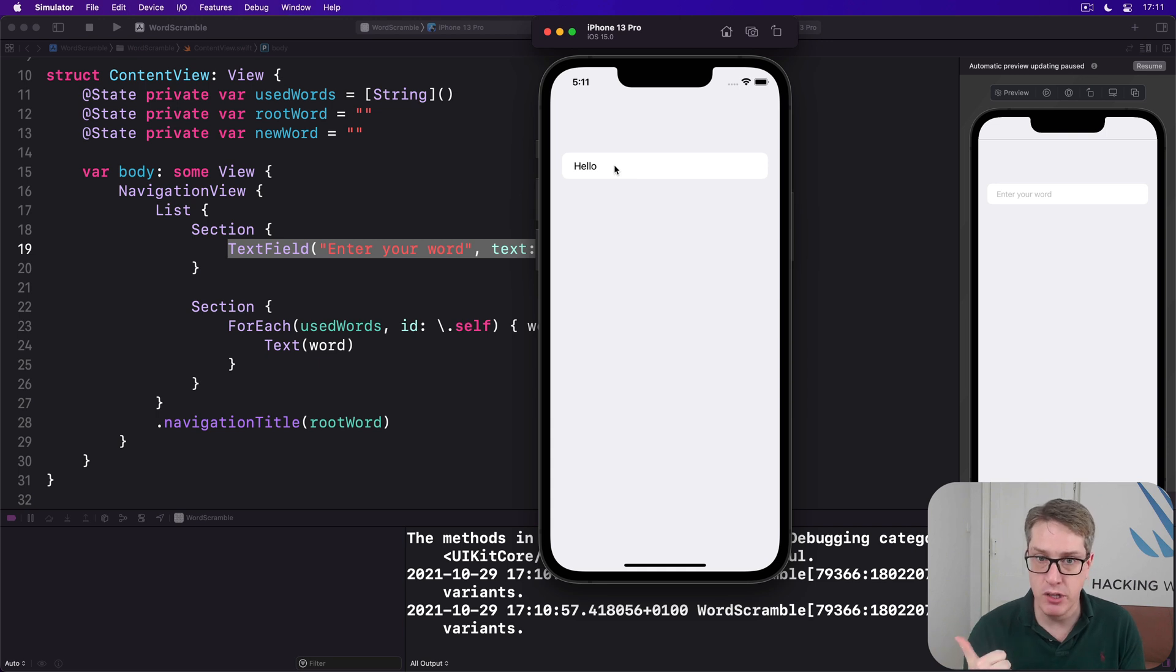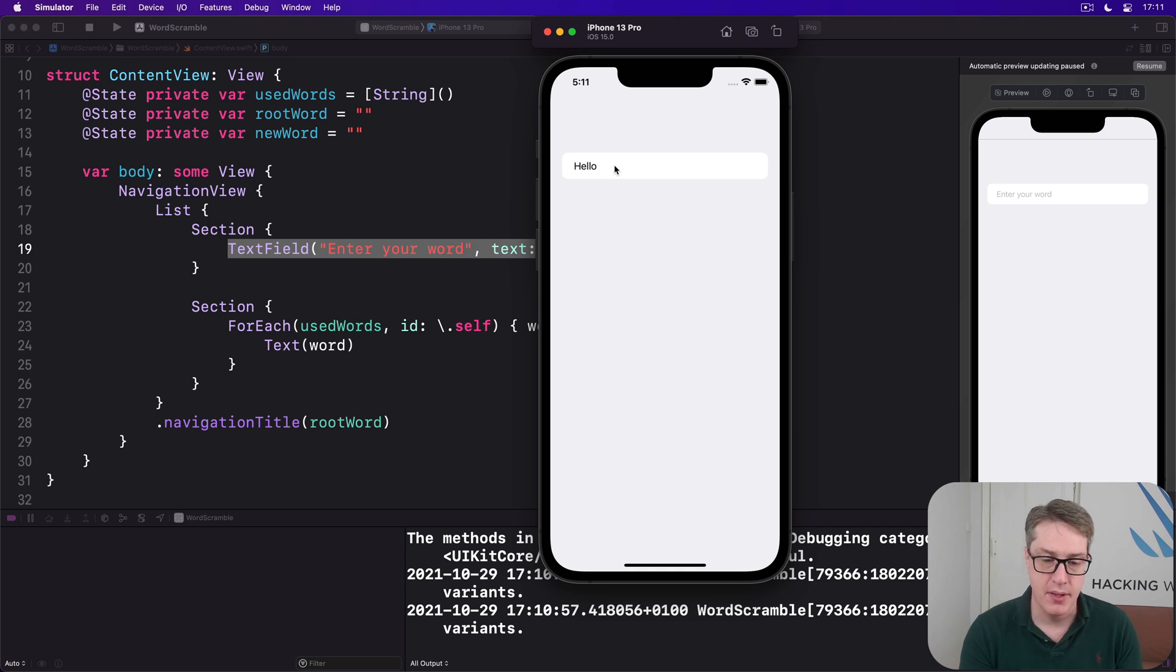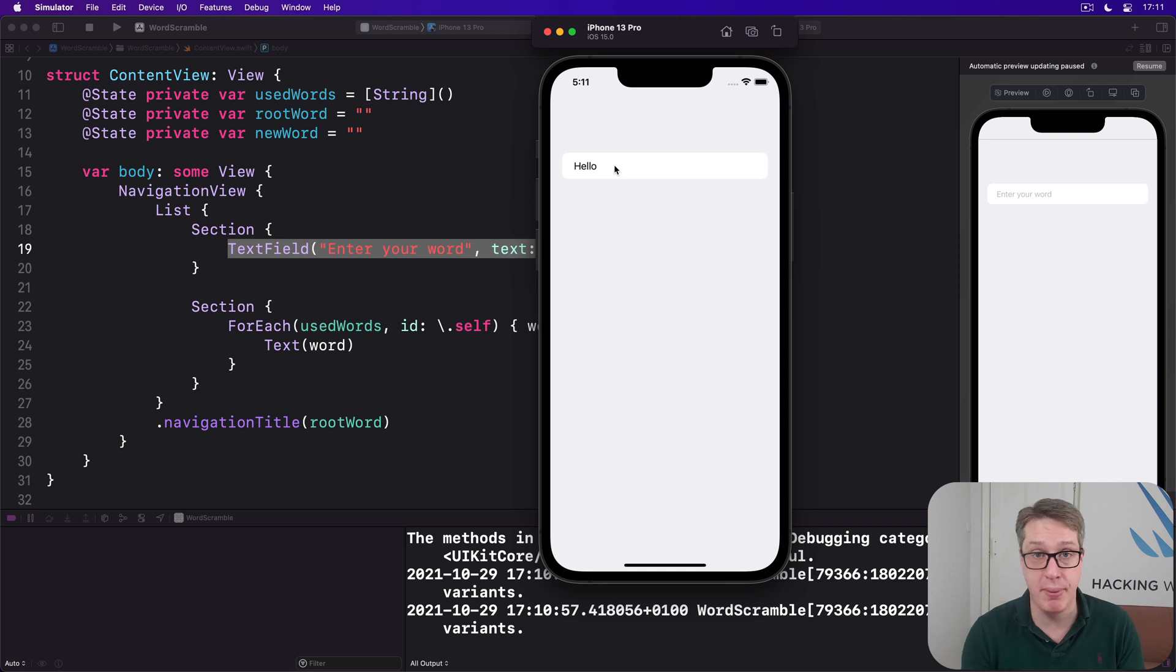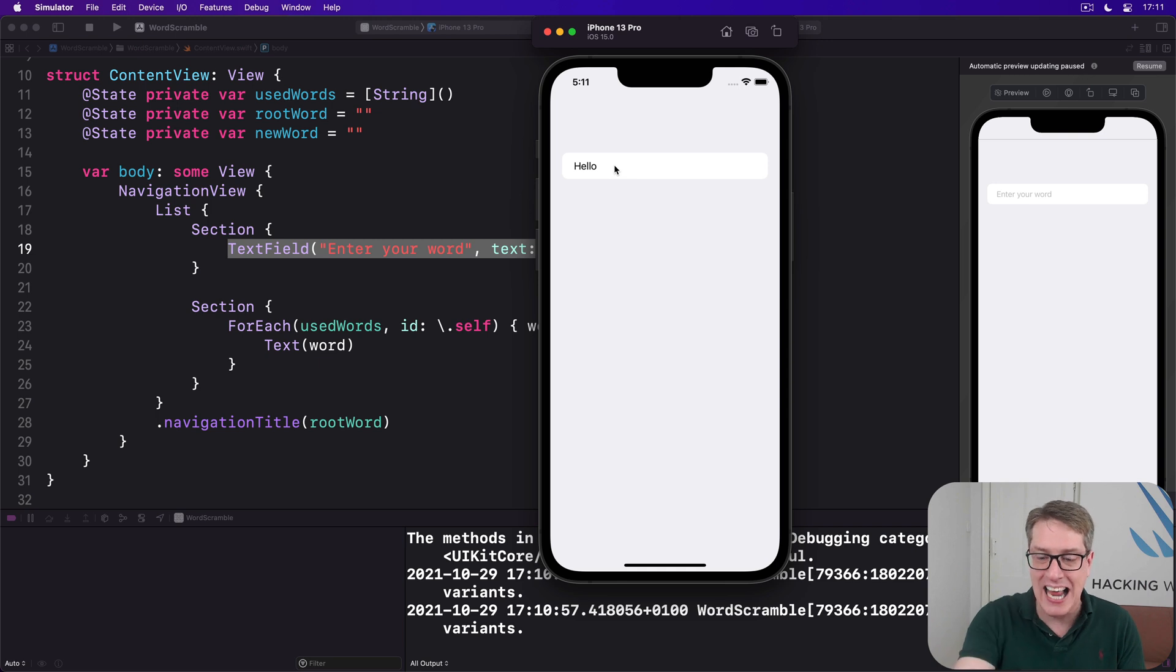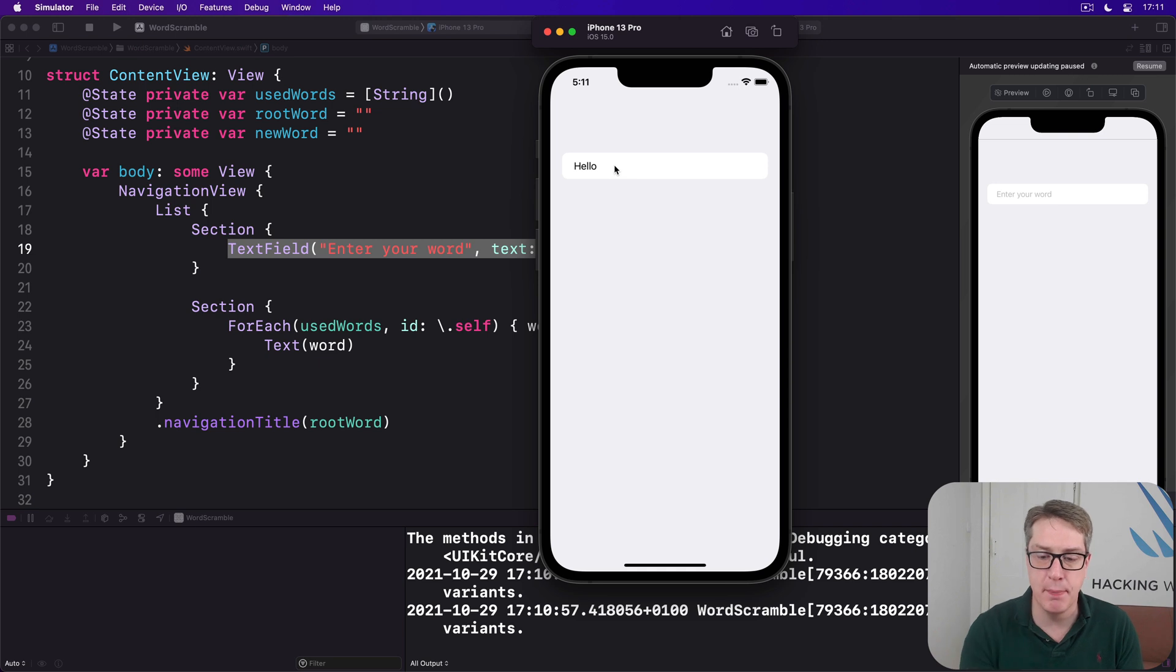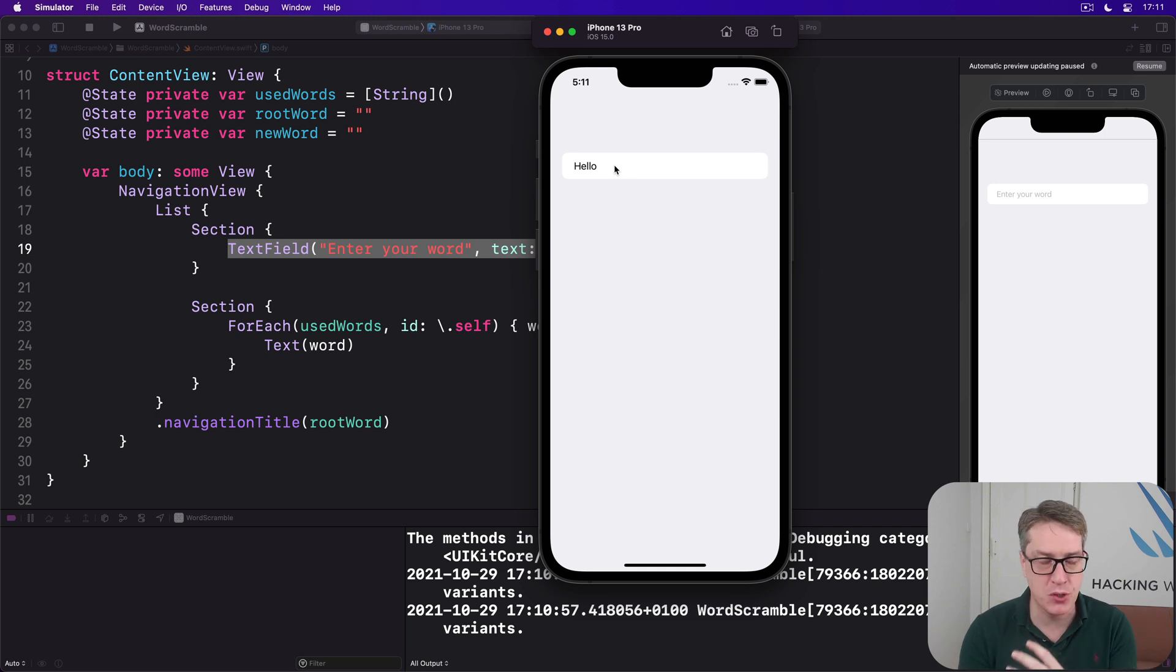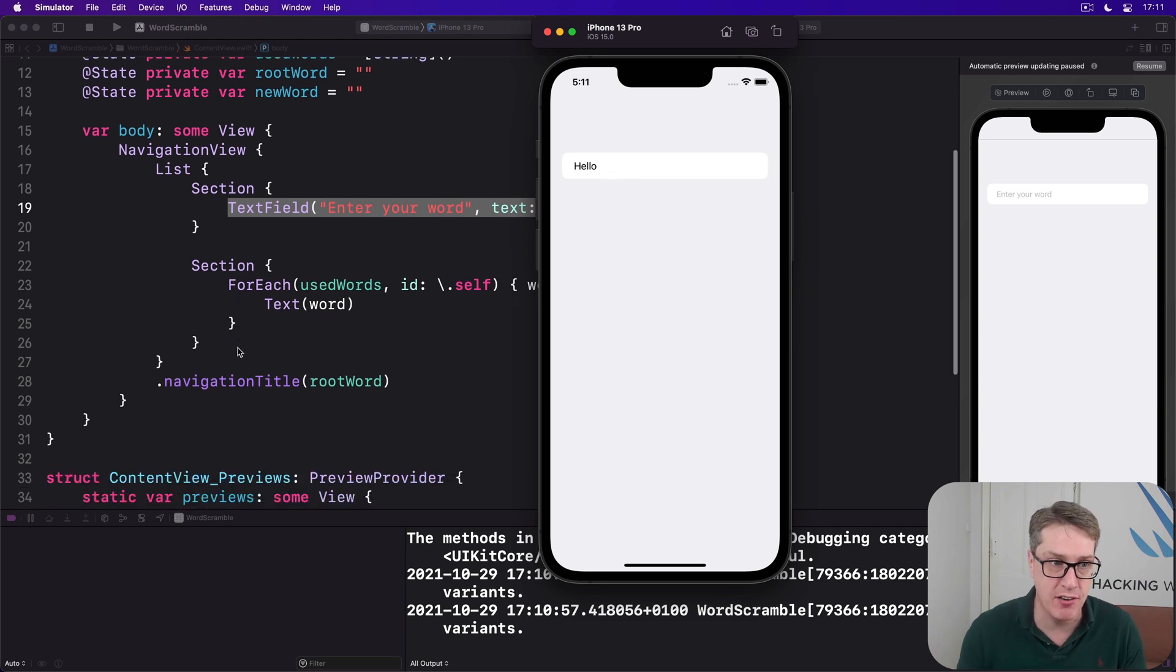And this is going to do four things. First up, we're going to lowercase our current newWord string and remove any white space. We'll then check that it has at least one character remaining. Otherwise, we'll bail out. We'll exit. Third, we'll insert the word they've entered at position zero in the used words array. And then set newWord back to be an empty string so it can type another word. Later on, like I said, we're going to add some validation in there to make sure the word's actually allowable for our game. But for now, this is actually fairly straightforward.